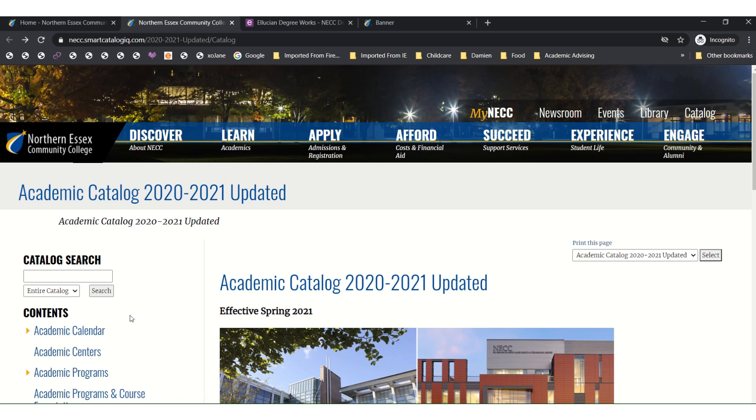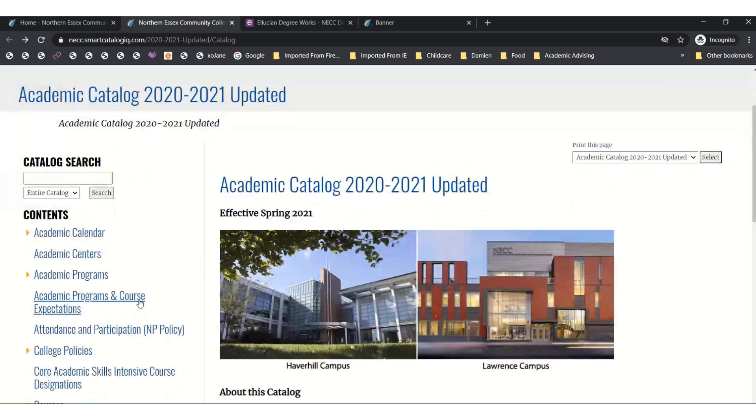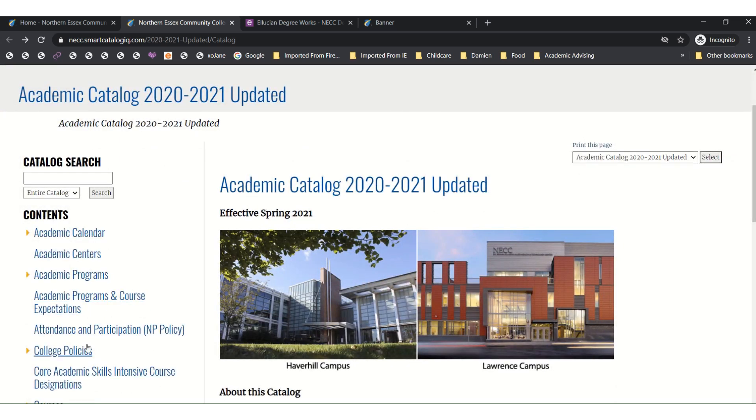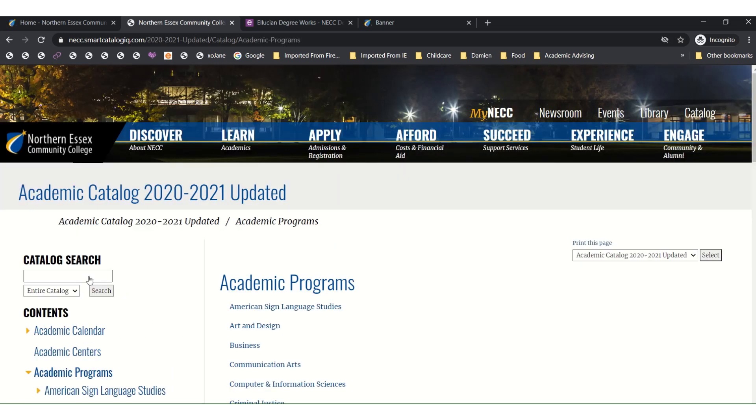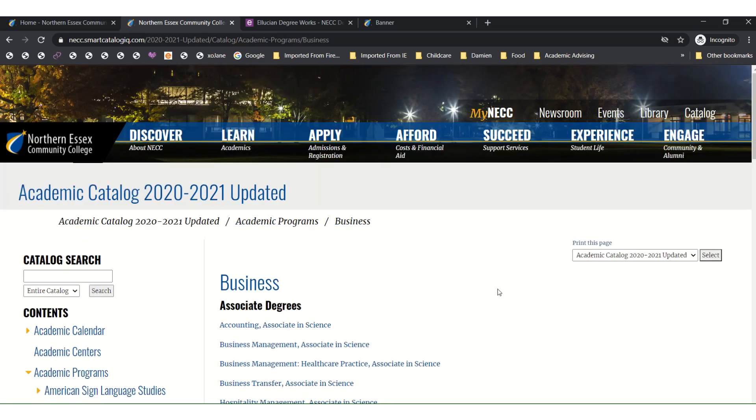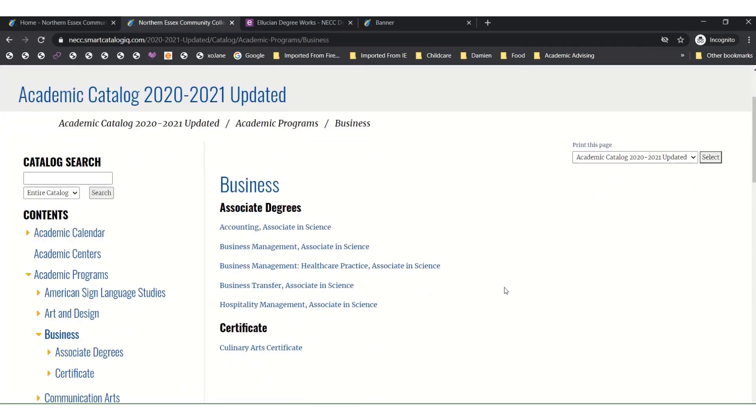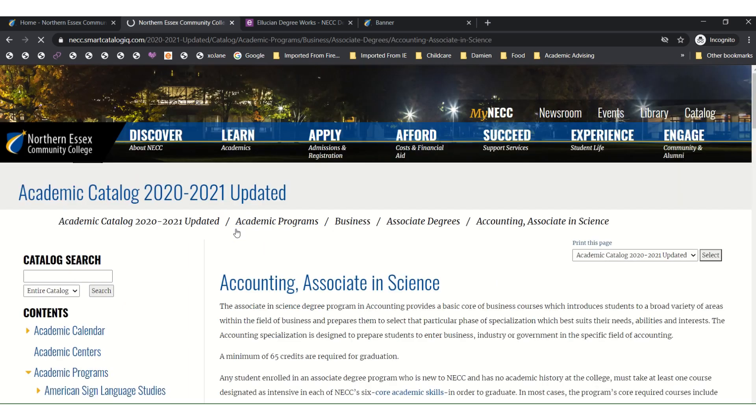To find your academic pathway, scroll on the left side of the screen to Academic Programs and click. In there, you will look for your major. For the purposes of our example, we're going to select Business. And in here, you can see all the different options for Associate's Degrees and Certificates in the Business category. For our example, we will select Accounting.